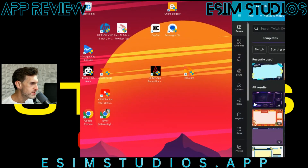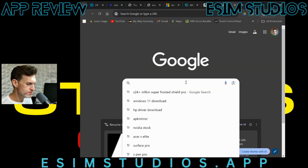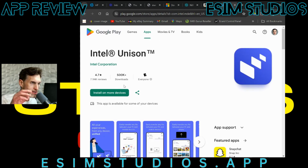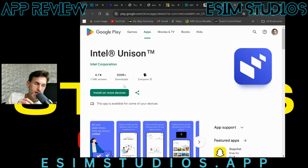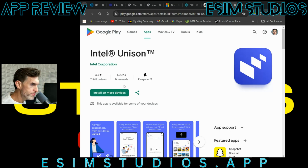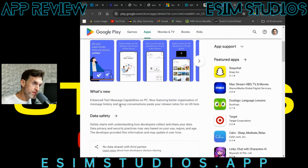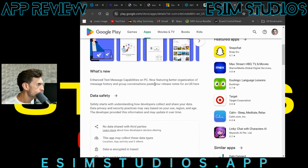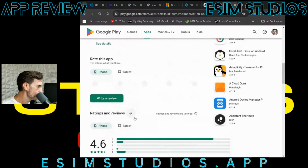I wanted to show you it is available on the Play Store. If you open up your Chrome browser, you can go right to it on your phone. I'm going to link both in the description — whether you're watching on your phone, link right to the Google Play Store for the Intel Unison app, or if you're watching on your computer, I'll put a link for the Windows app to the Windows Store. No funny business links. This is the Android app. It features enhanced text message capabilities on PC, and now features better organization of message history and group conversations. It's got some pretty good scores.